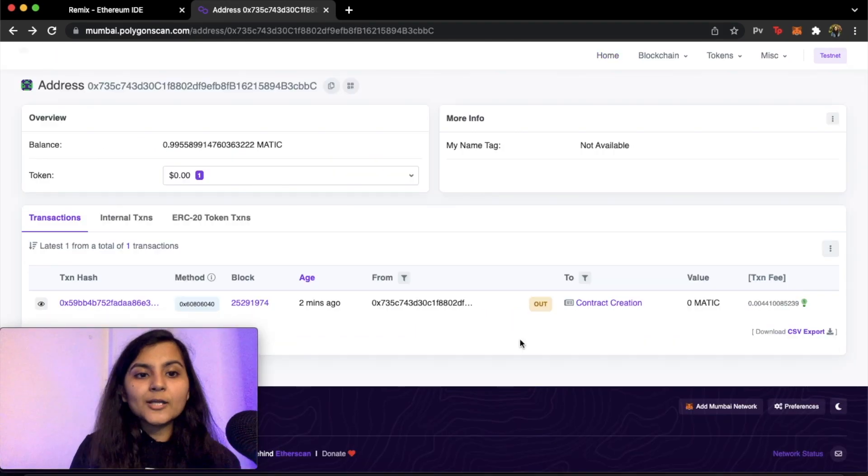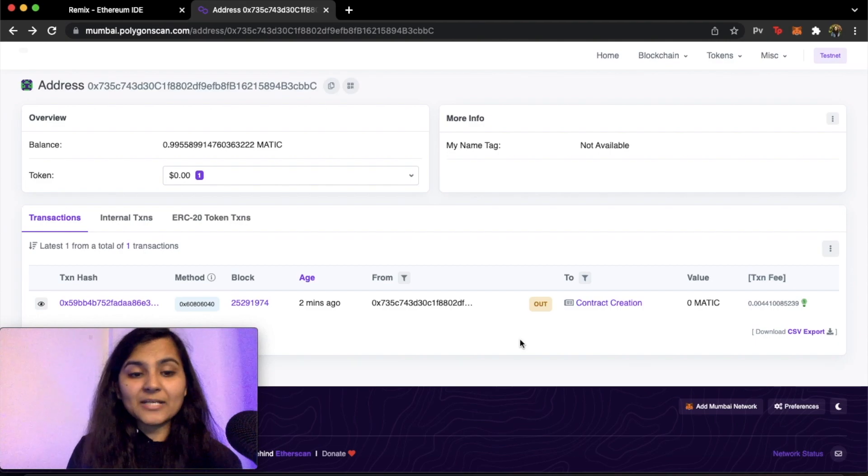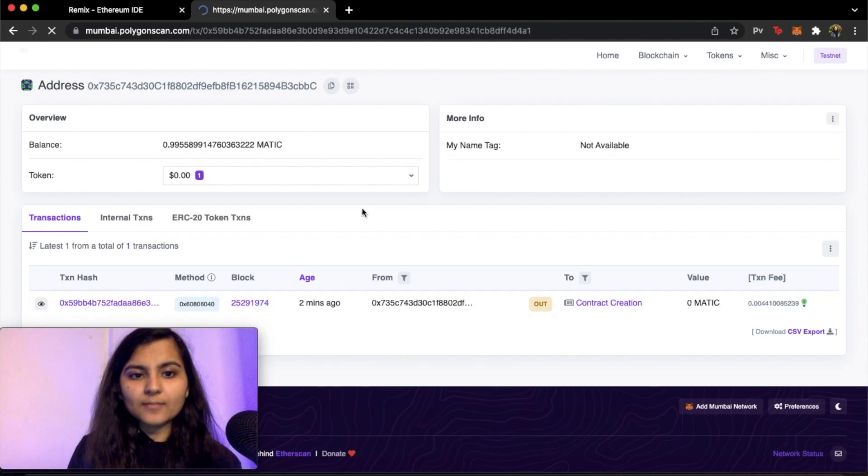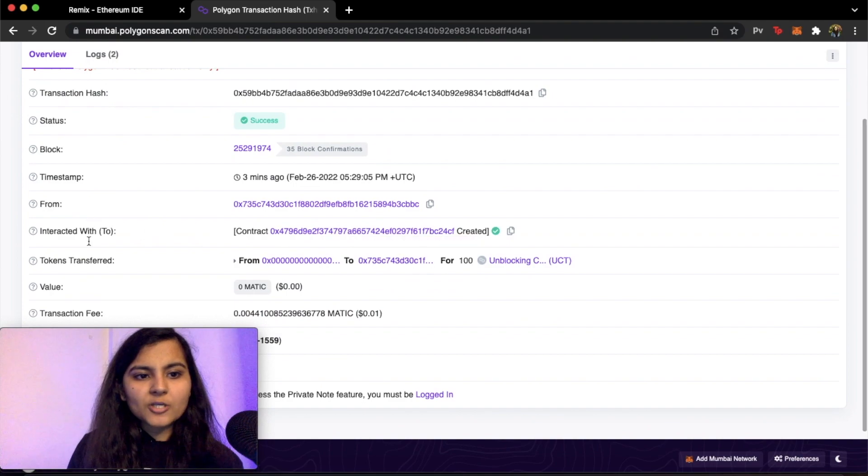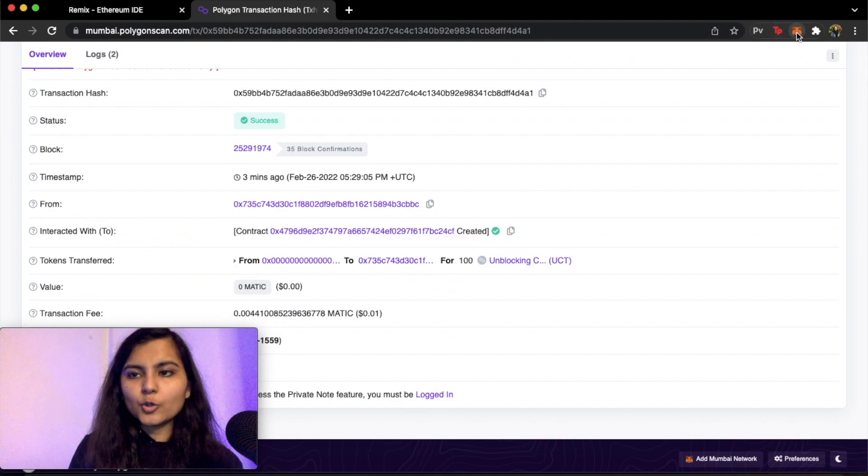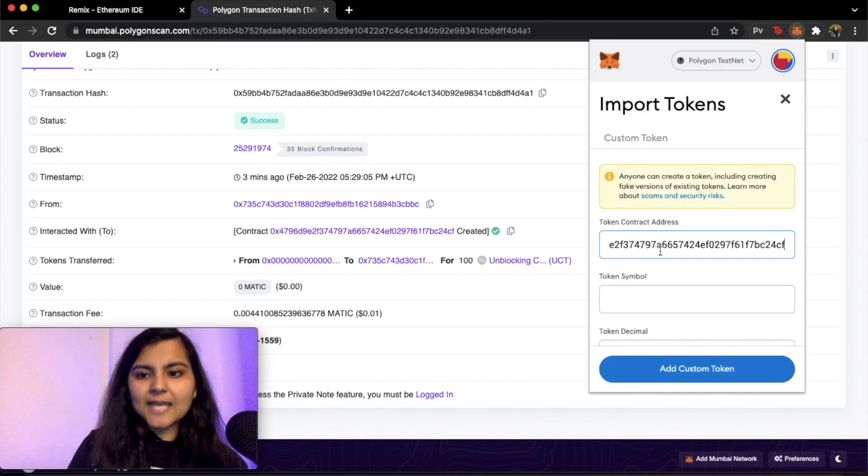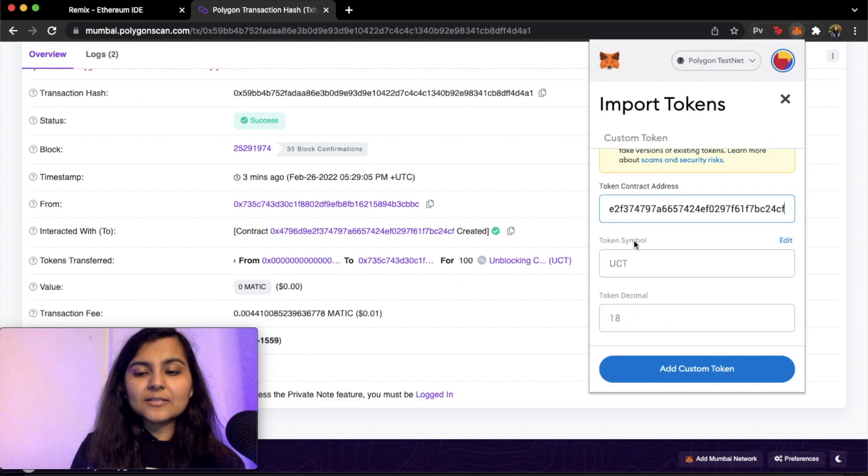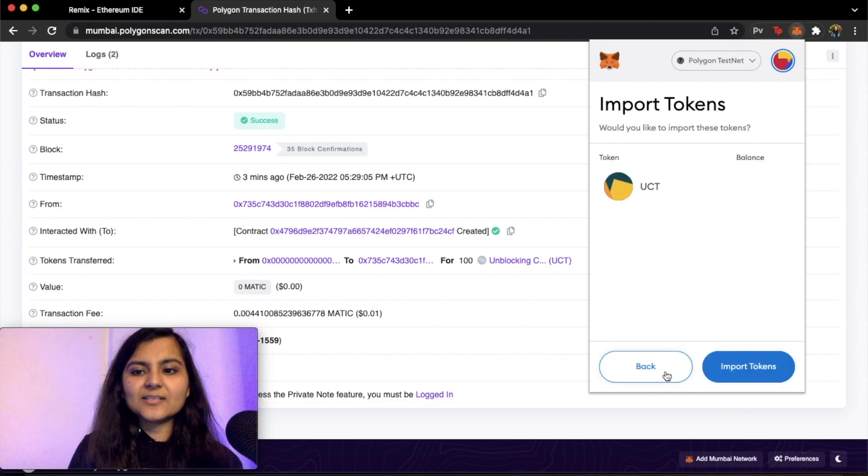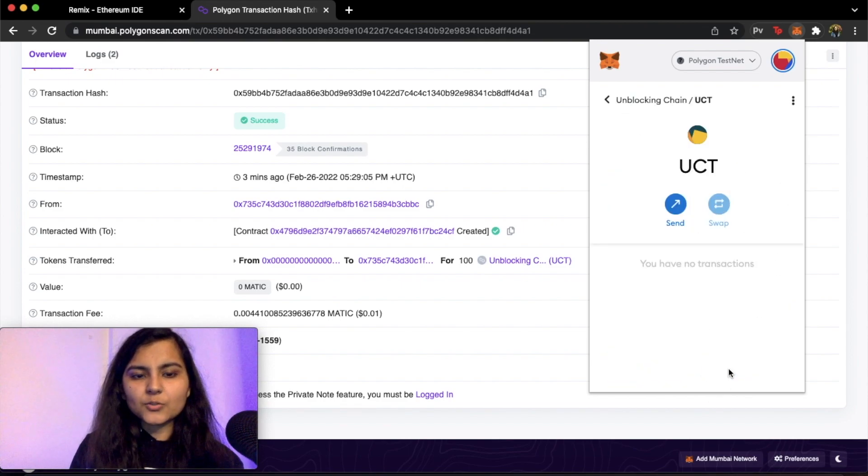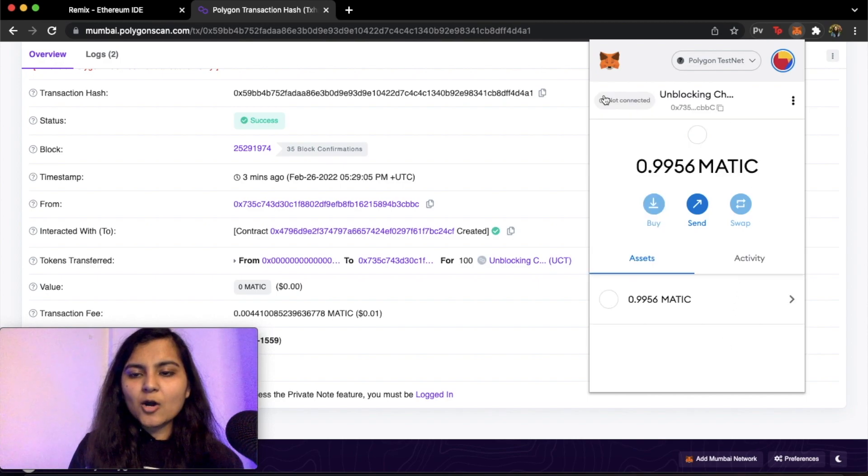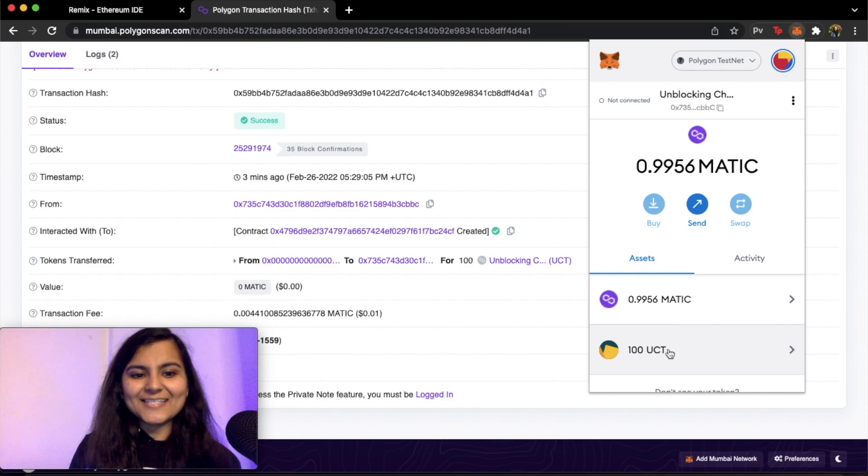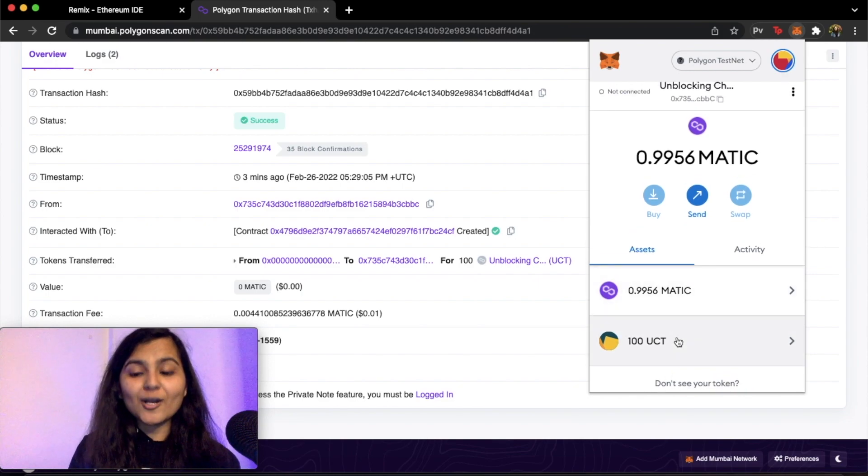Now the best part is you can also get this token into your MetaMask account. For doing that let's open this one and the contract address that is there I will simply copy it, go to my MetaMask, and in the assets I will click on import tokens. I will paste this address and automatically you can see the token symbol is populated, token decimal is populated, and I will add this custom token. Okay as you can see the balance is 100. So I have imported it and now in my assets I do have MATIC and I do have UCT, the token that we have created on the Polygon test network.